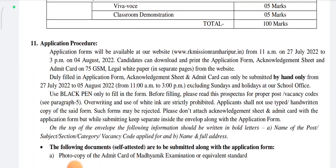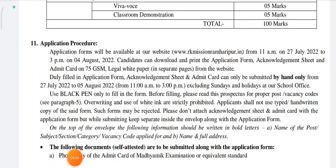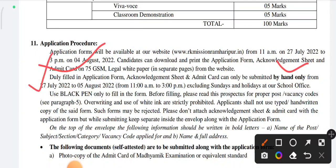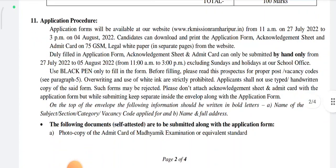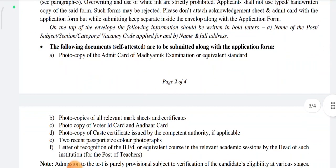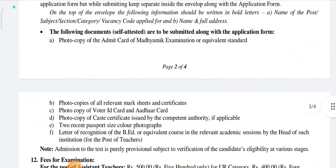If you are using the application, you can download the application. What is the application? Photocopy, admit card, photocopy or document, marksheet and certificate.